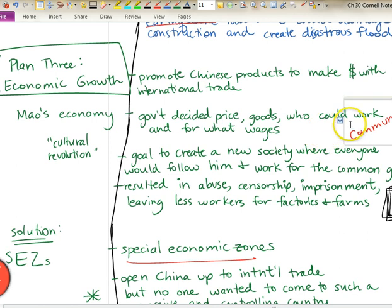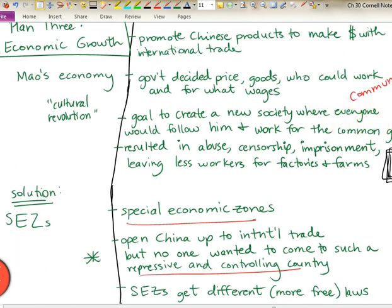The third plan had to do with creating enough jobs and economic growth to support this growing number of people. While Mao was alive, China used a communist economic strategy where the government decided the price, the products, who could work, what wages would be — and his cultural revolution was to create a society where everyone would be equal. What this effectively did, similar to the Soviet Union, was create an abuse of power, censorship, imprisonment, and many people leaving farms and factories. The loss of work and production that resulted was very detrimental to the growth of China.